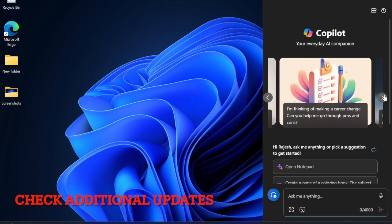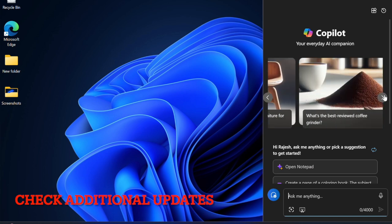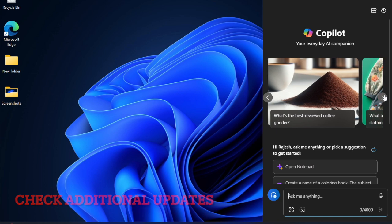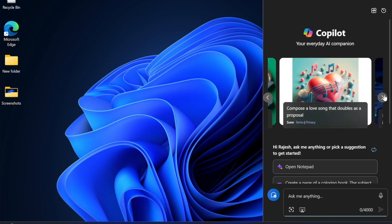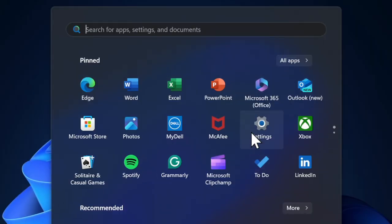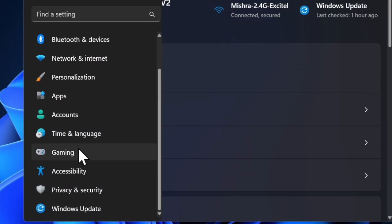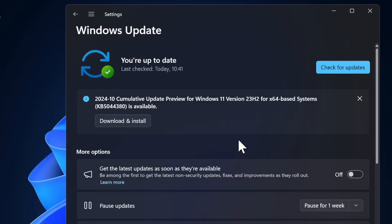It's worth pointing out that many a time the initial update doesn't contain all the required fixes. Therefore, make sure to check for additional updates and install them all without any delay. Head into the Start button, select the Settings app, select Windows Update option in the left sidebar, and select Check for Updates.